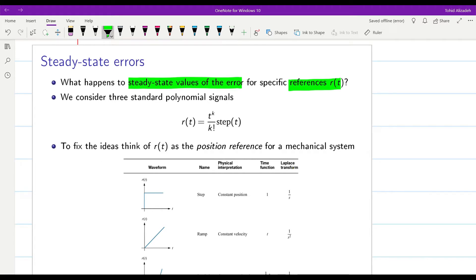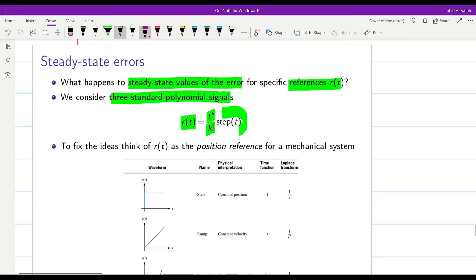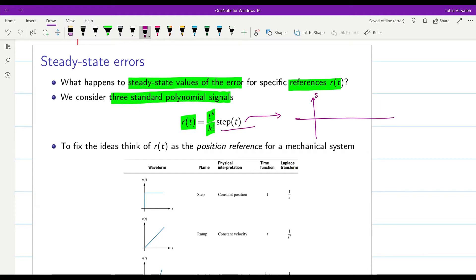For this, we define three standard polynomial signals. All of them are in this form: R(t) is in the form of t to the power of K over K factorial times the unit step u(t). The unit step is equal to 0 before t=0, and then it jumps to 1.